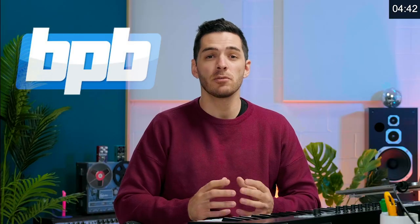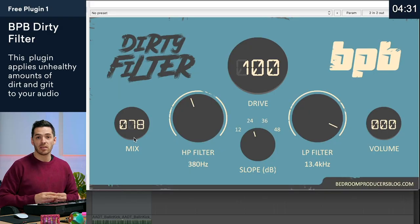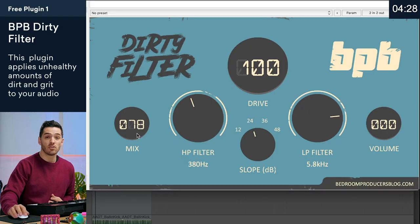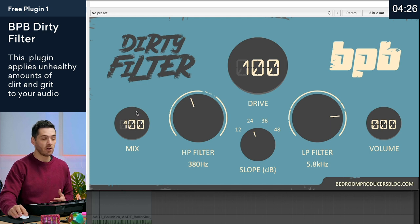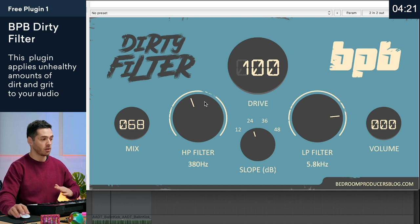This first free plugin is the BPB Dirty Filter by Bedroom Producers Blog. You've got a mix knob, level knob, filter slope, and drive. The drive features tube-style distortion that pushes the resonance for both filters. Let's check it out on the piano track. You can use the mix knob to mix it in, so you can use parallel processing — great if you want the drive really high but want to mix it in just a little bit.